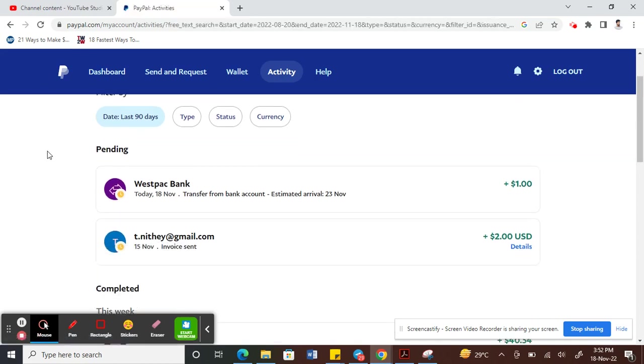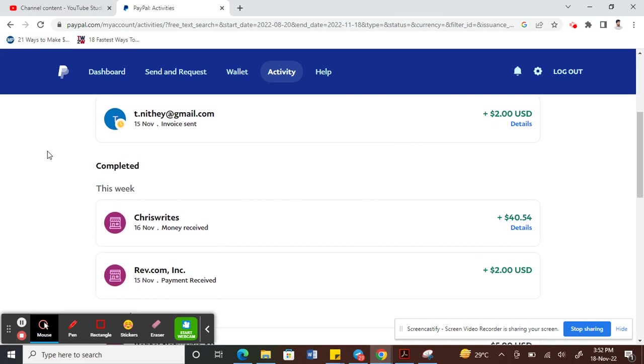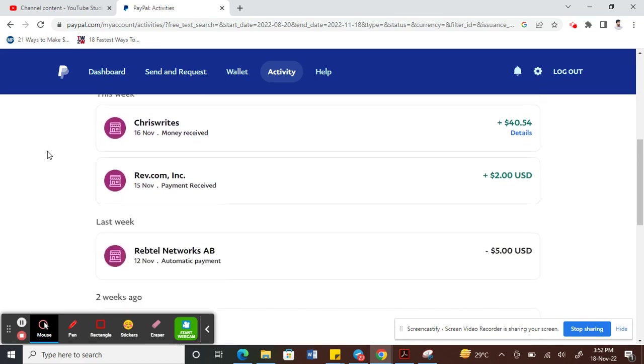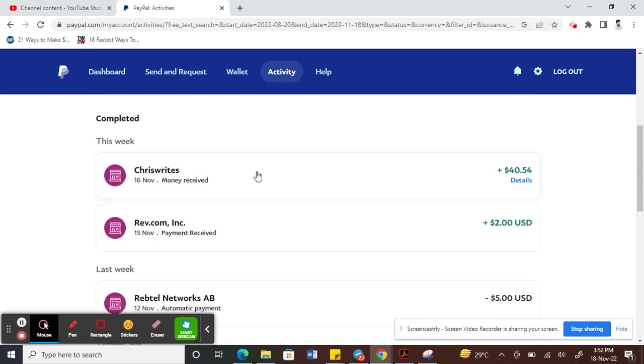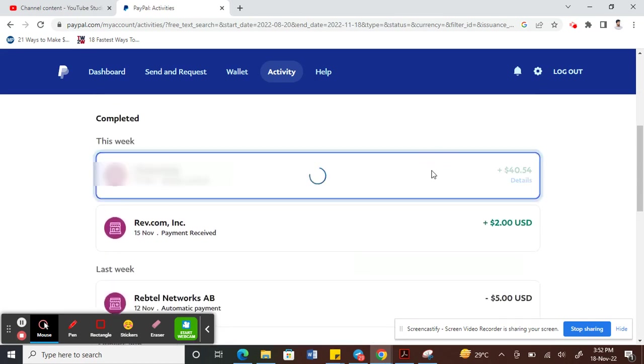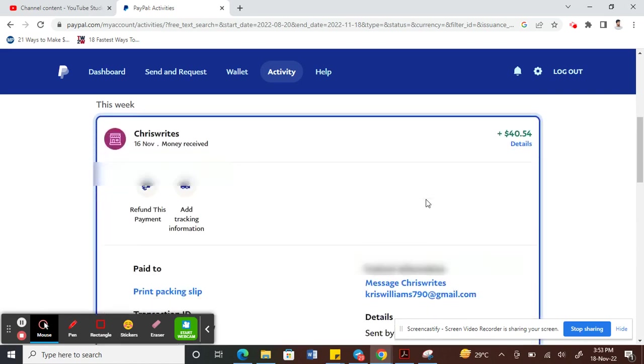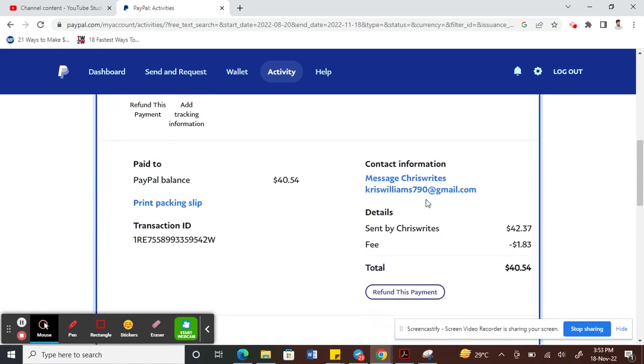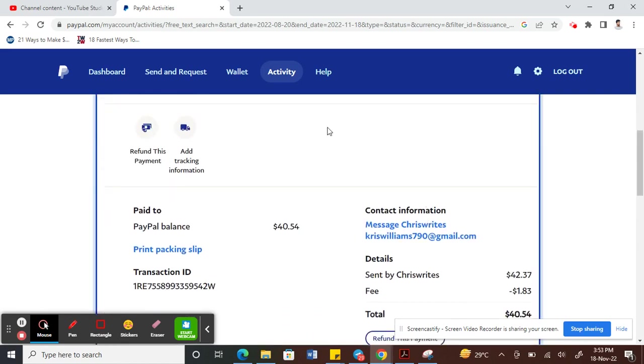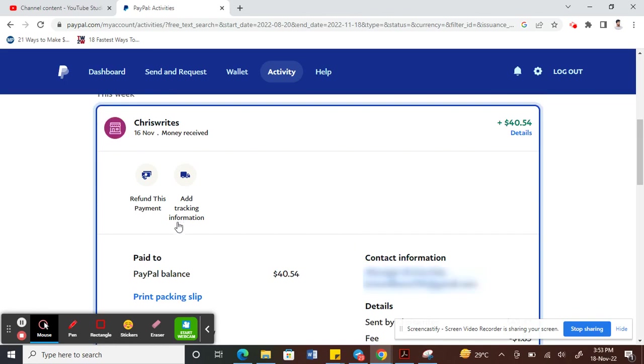Once you get to Activity and choose the transaction, for example I'm choosing this as my transaction, click on it. Once you click on it, you will see an option here called Add Tracking Info.